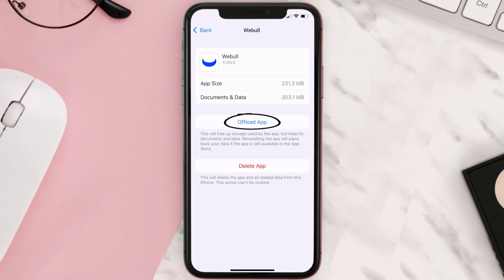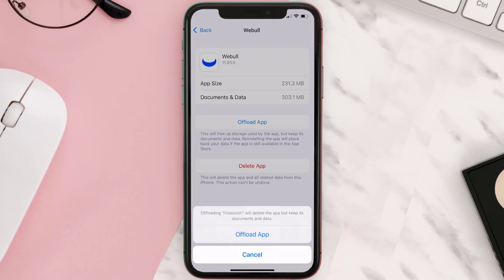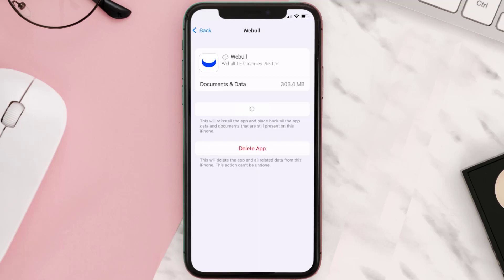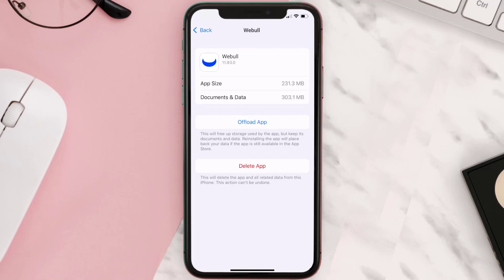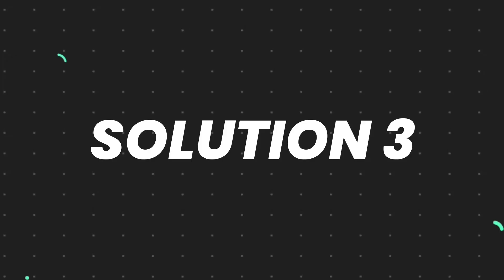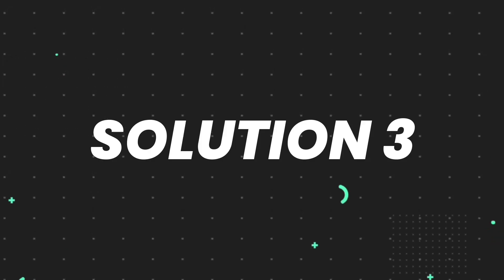Once you're on this screen, you need to tap on offload app. Tap again to confirm. It'll take a bit for processing, and then a reinstall button will show up. Simply tap on it to reinstall the app. This should fix the issue.